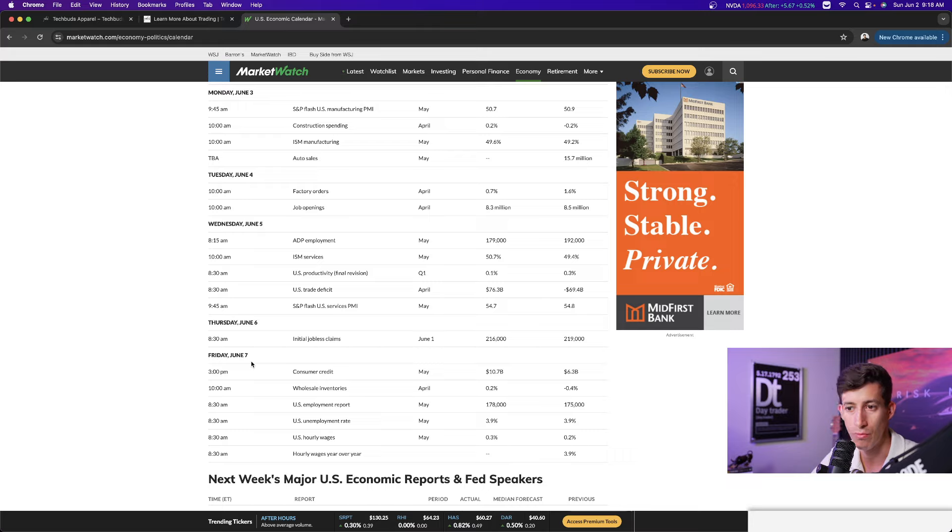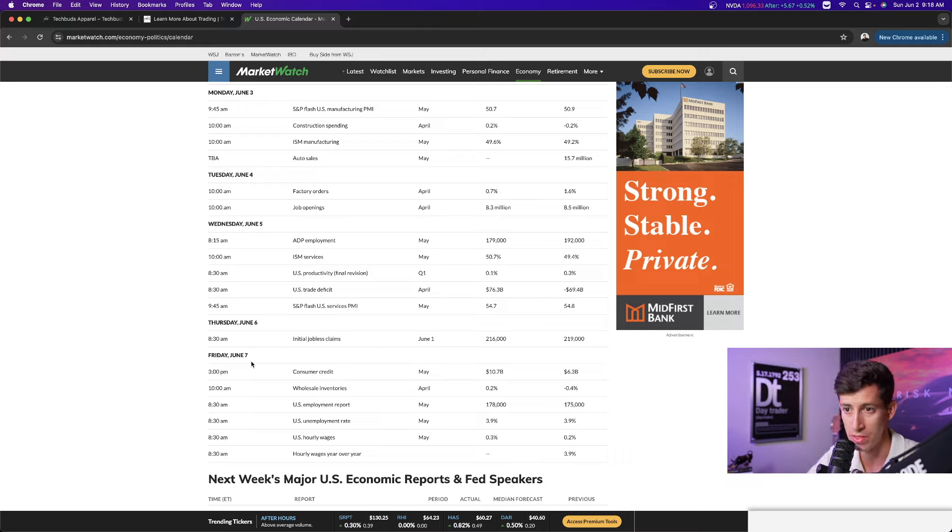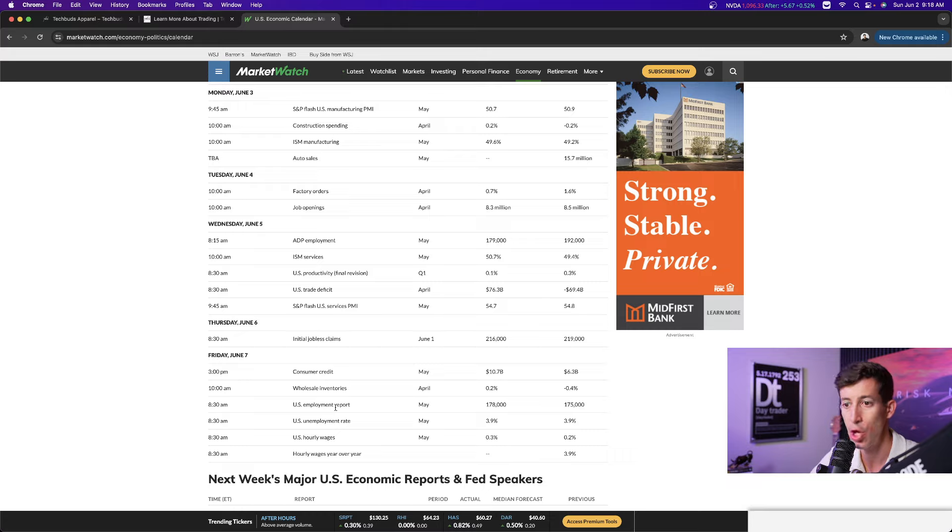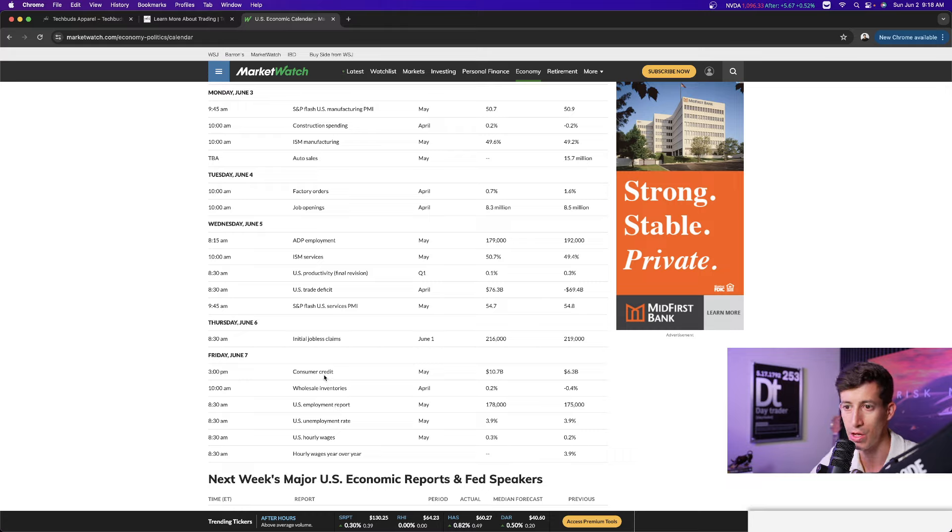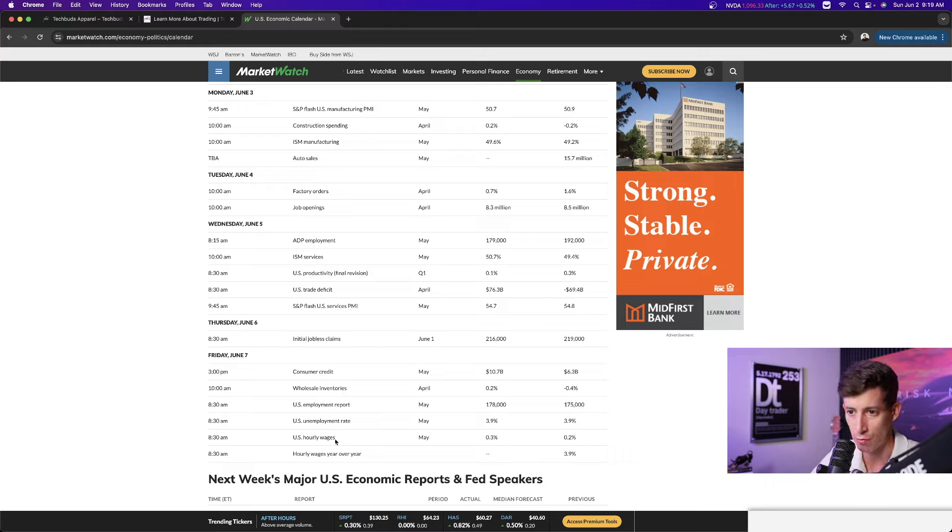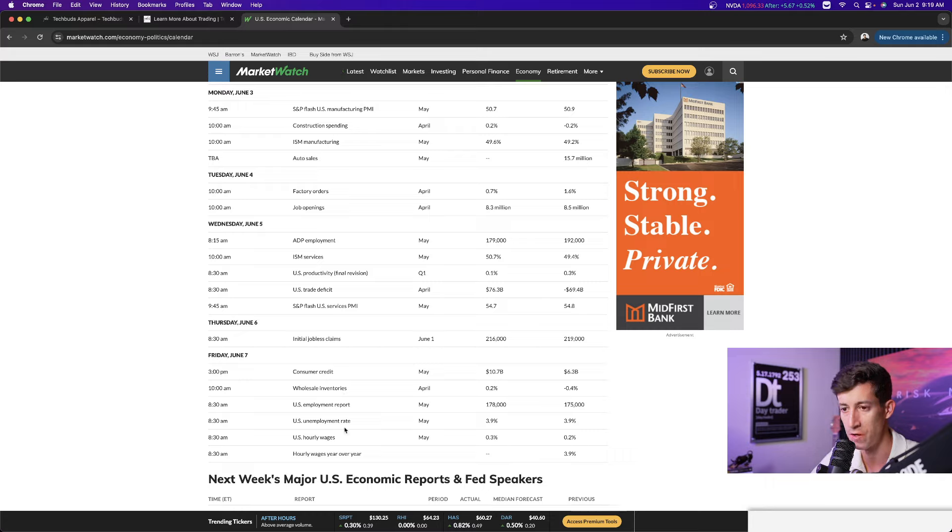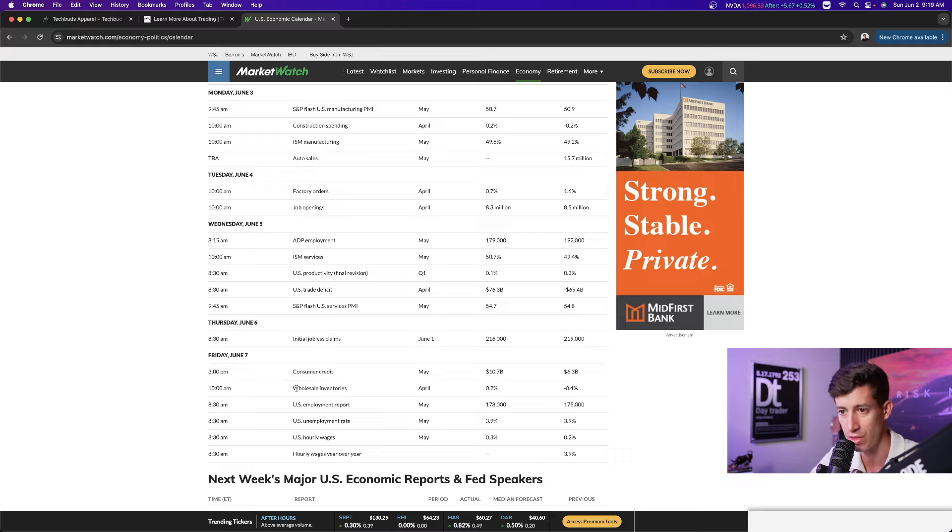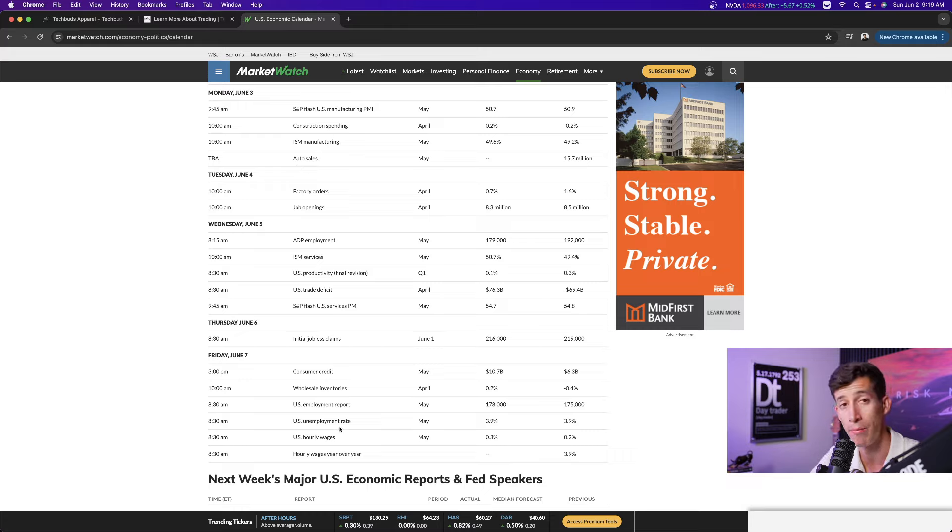On Friday, the most important report, in my opinion, you guys let me know down in the comment section. So Friday, June 7th, we have the unemployment rate that's going to be released. We also have consumer credit, wholesale inventories, US hourly wages, and hourly wages year over year. In my opinion, the most important report for this entire week is going to be that US unemployment rate.